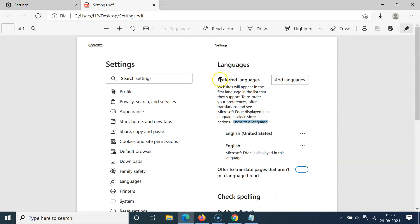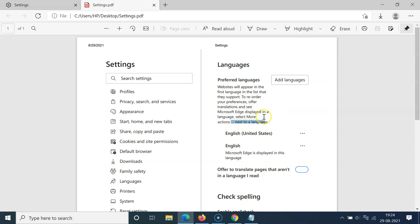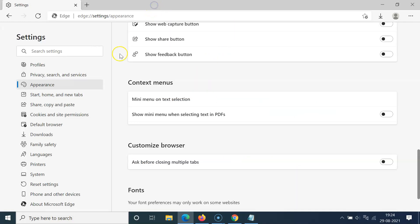Let me go to the PDF and select some text — you can see I don't have the mini menu showing when selecting text. Let me select this text — you can see it's not showing. The mini menu is not showing when selecting text, so it's now done. Let me close this PDF.